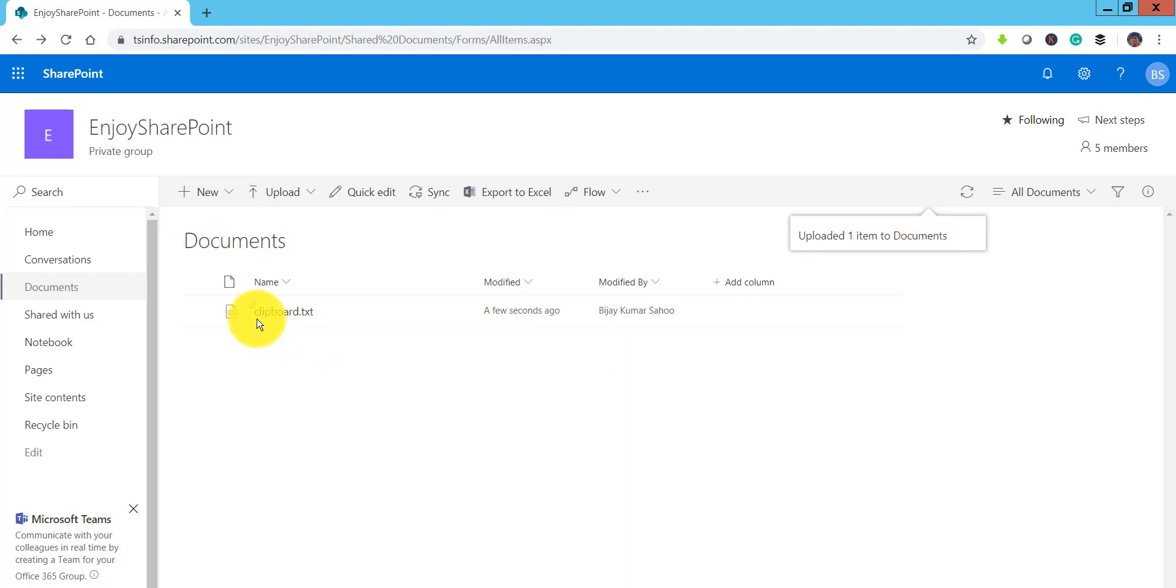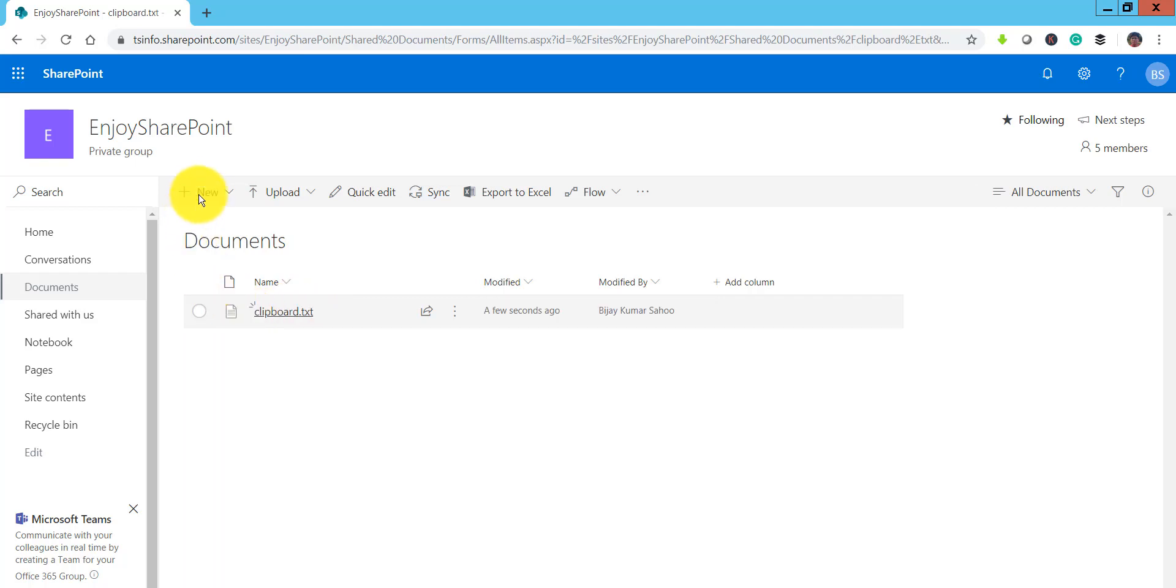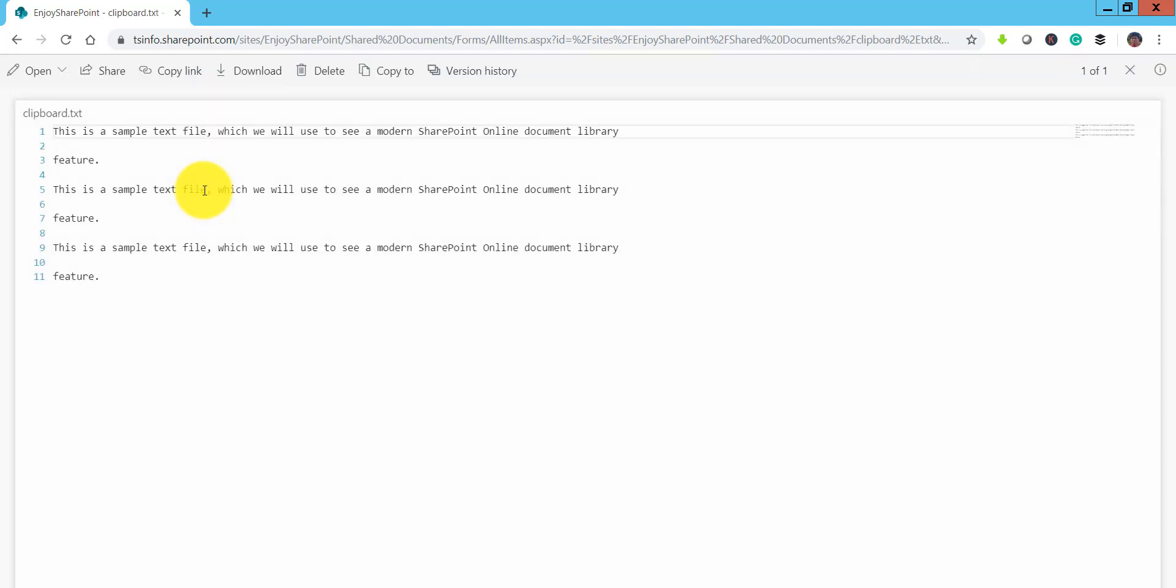So the file name is clipboard.txt. If you click on that you can also see the content which we have pasted here in this file.